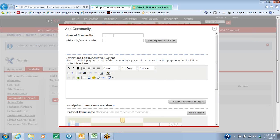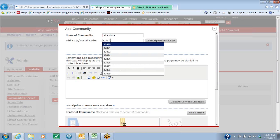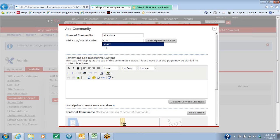So you're going to hit Add Community. You're going to name the community — typically you're going to use a city, a neighborhood, an area, anything like that. Then you're going to start adding your zip codes. The nice thing is that zip codes can be added to multiple communities, and you'll add as many zip codes as you want.